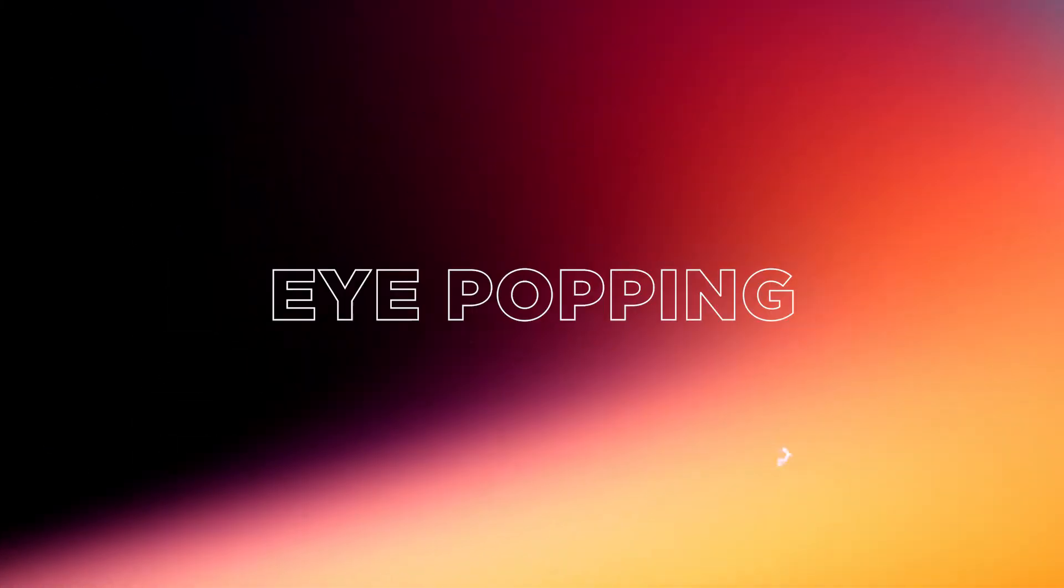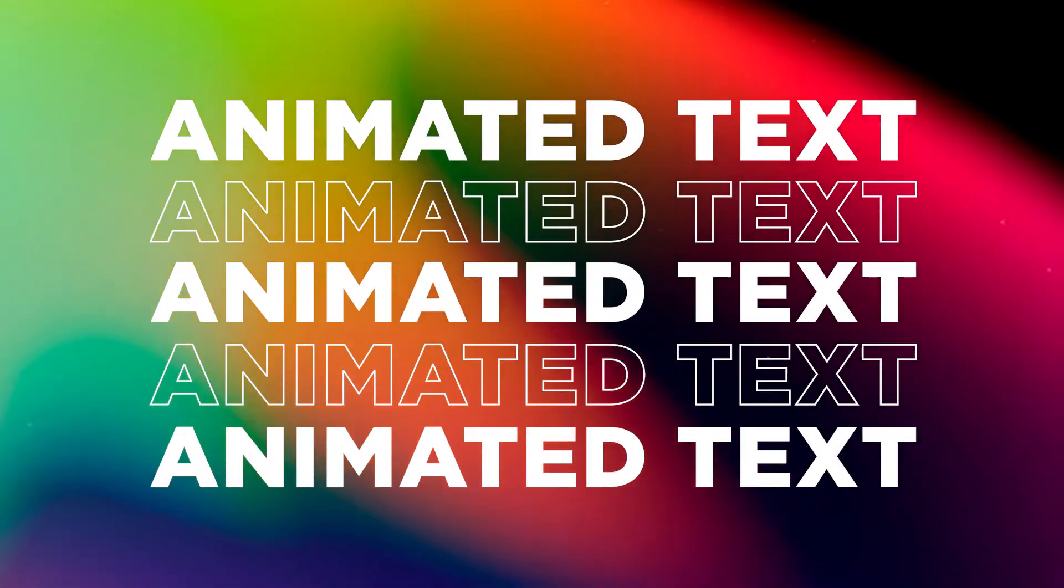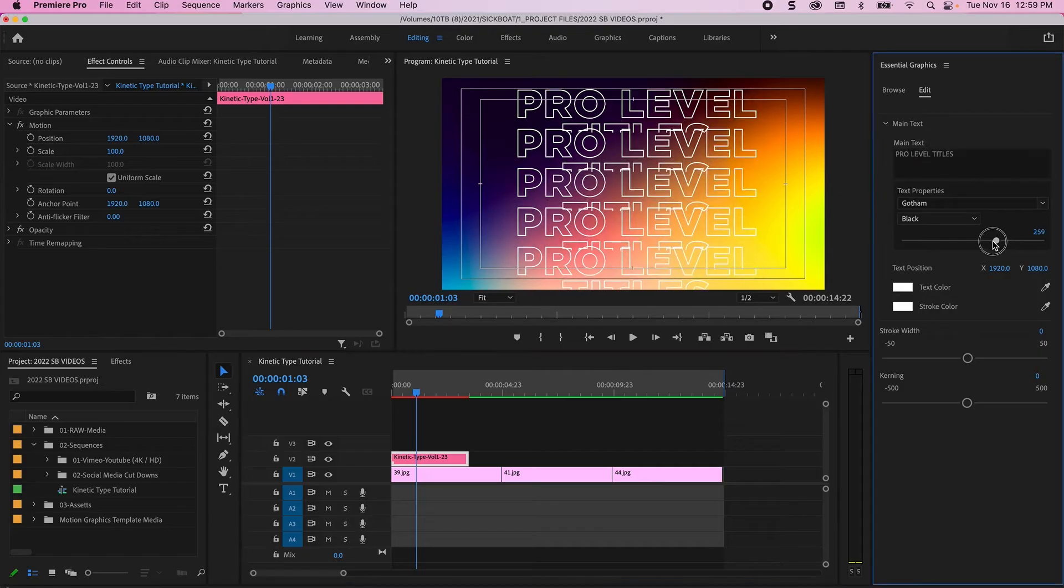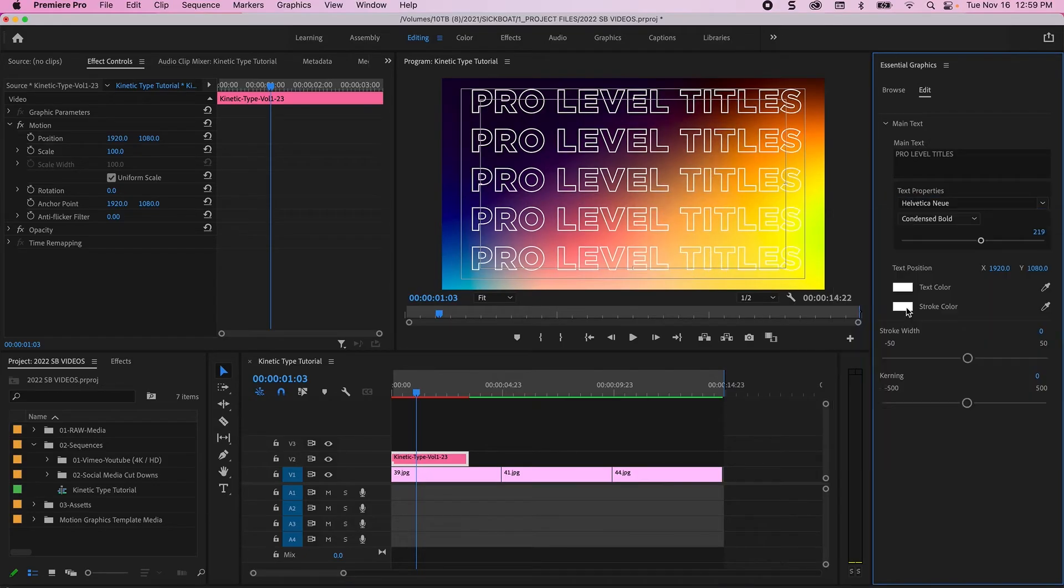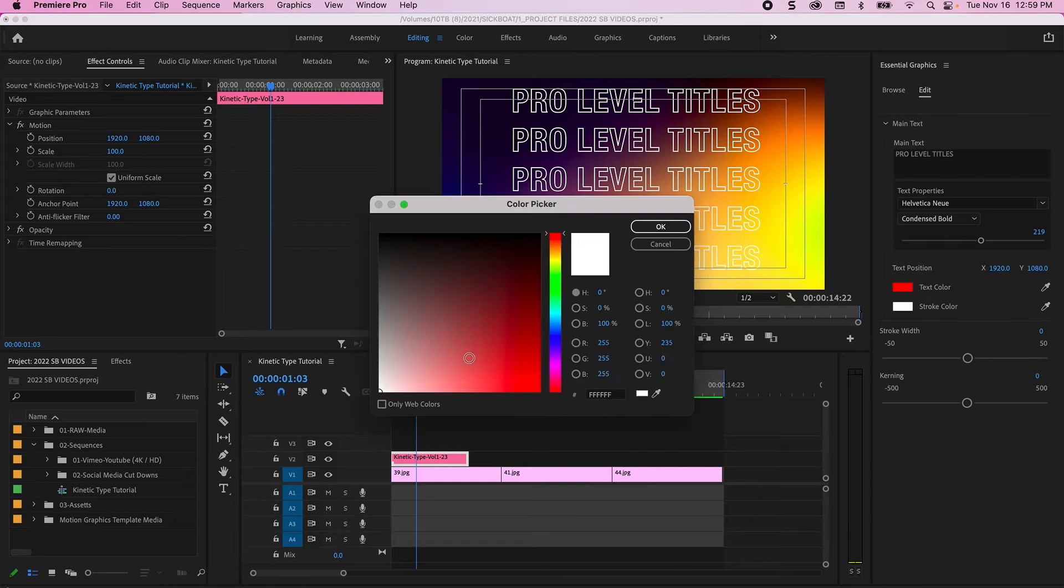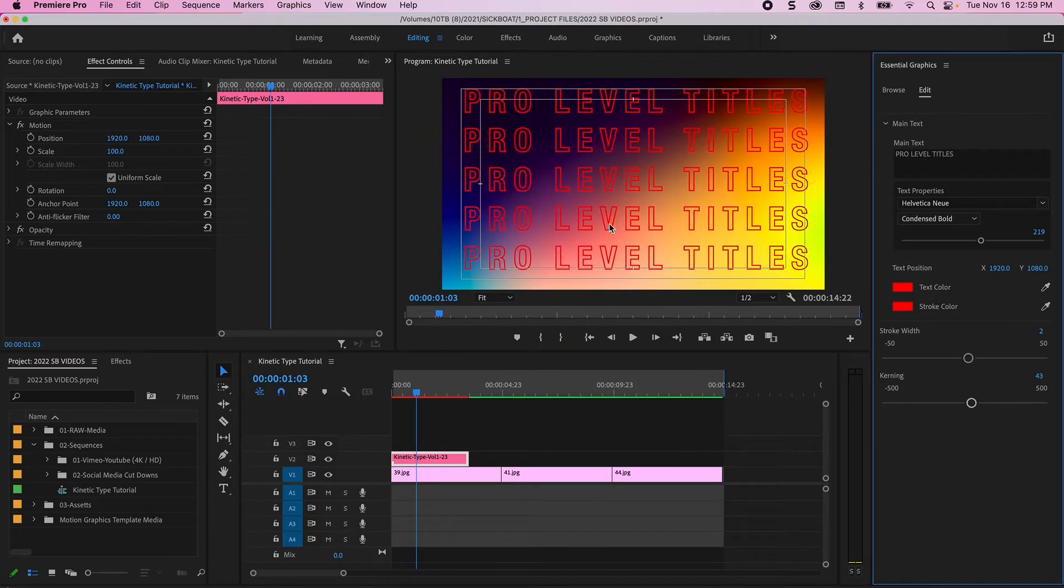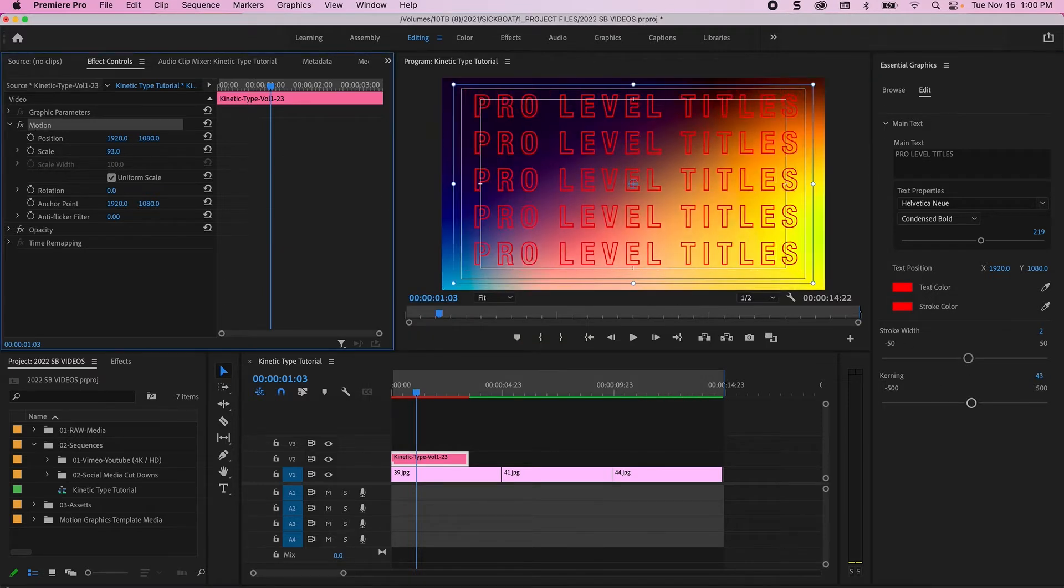The motion graphic templates allow you to fully customize the font, color, size, kerning, timing, stroke width, and positioning in seconds.